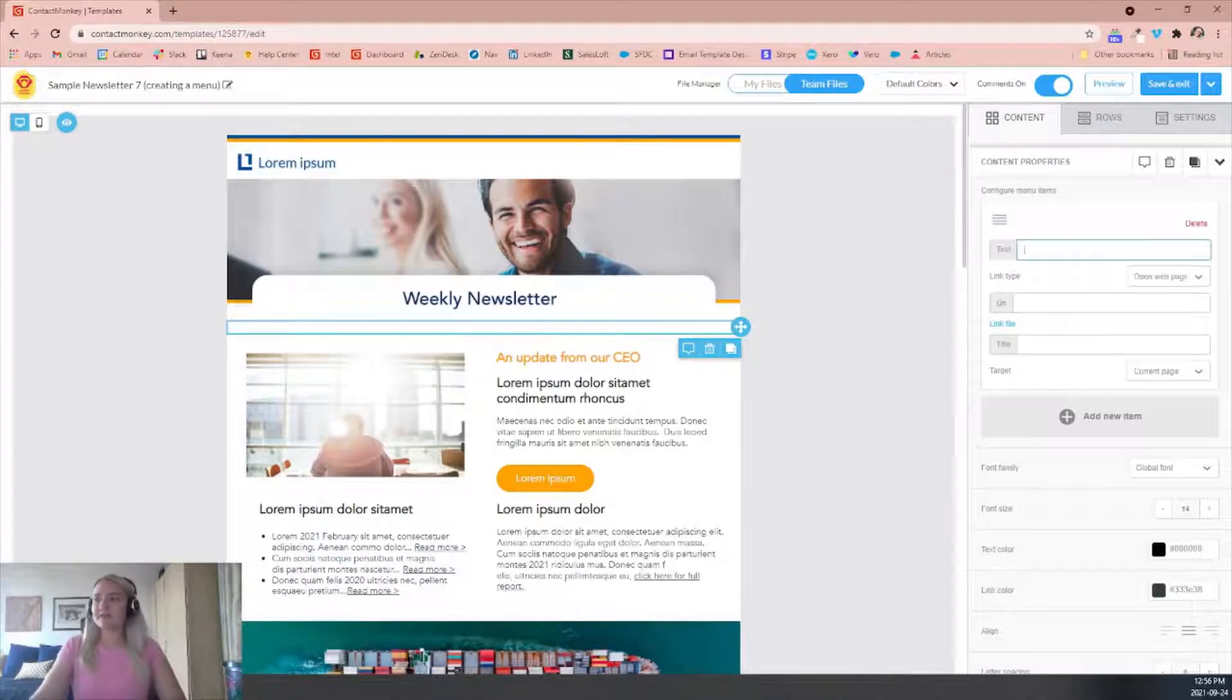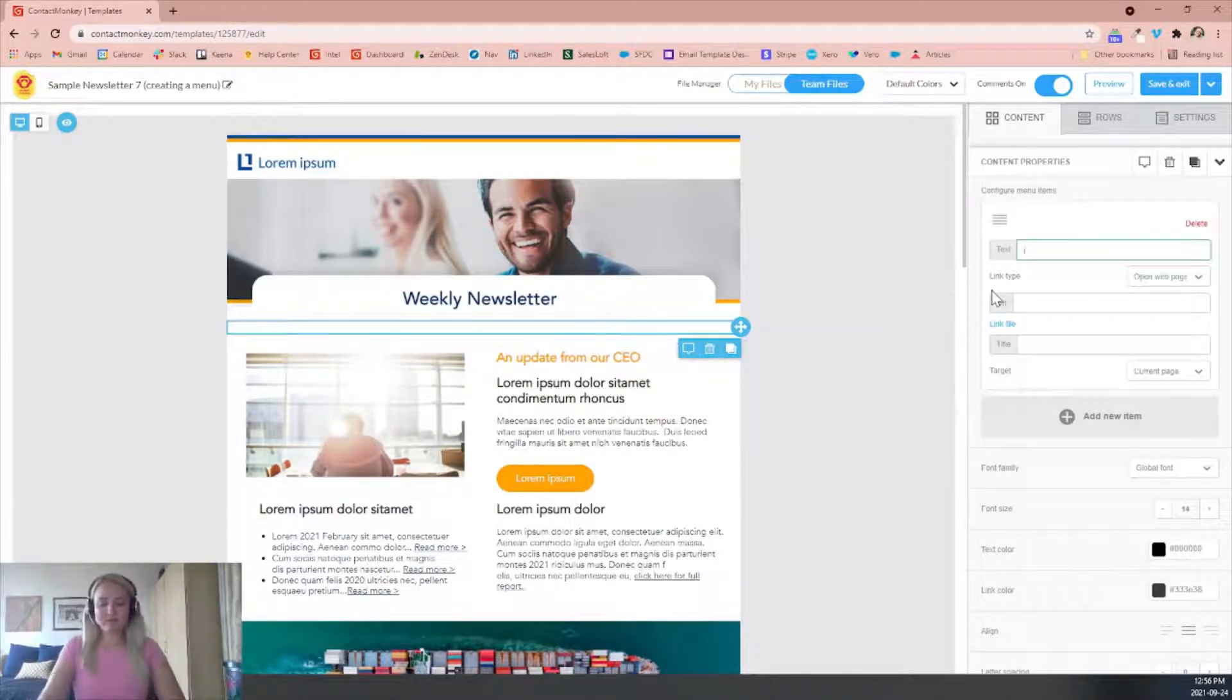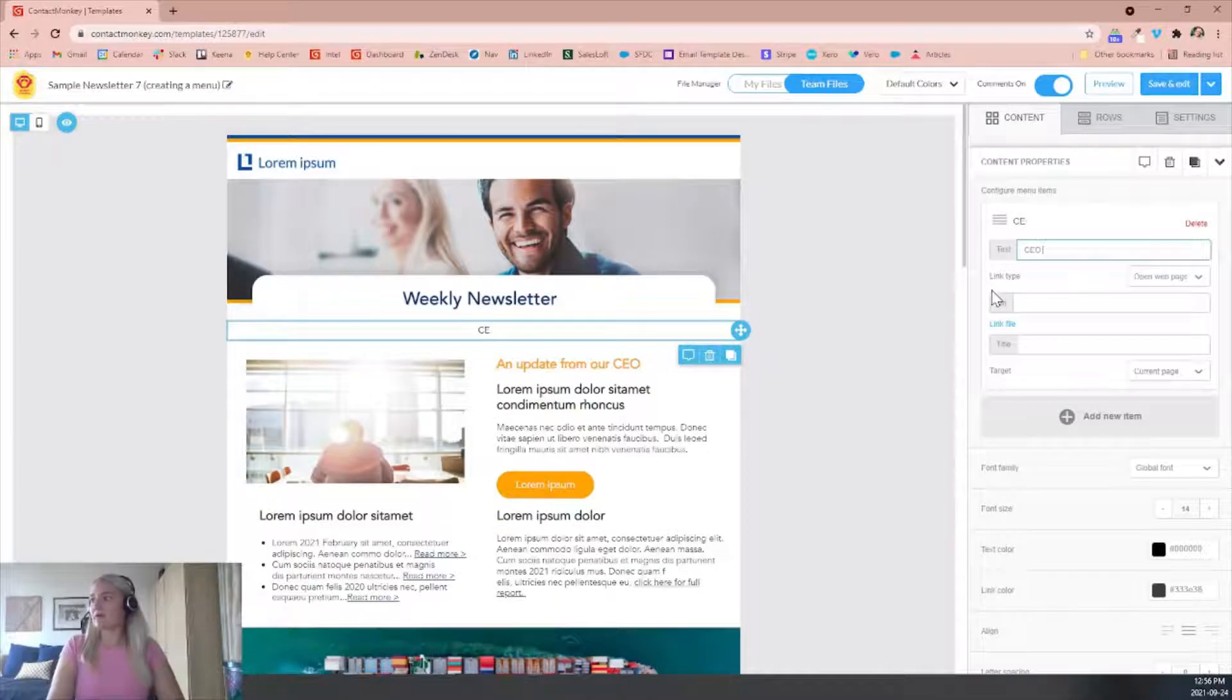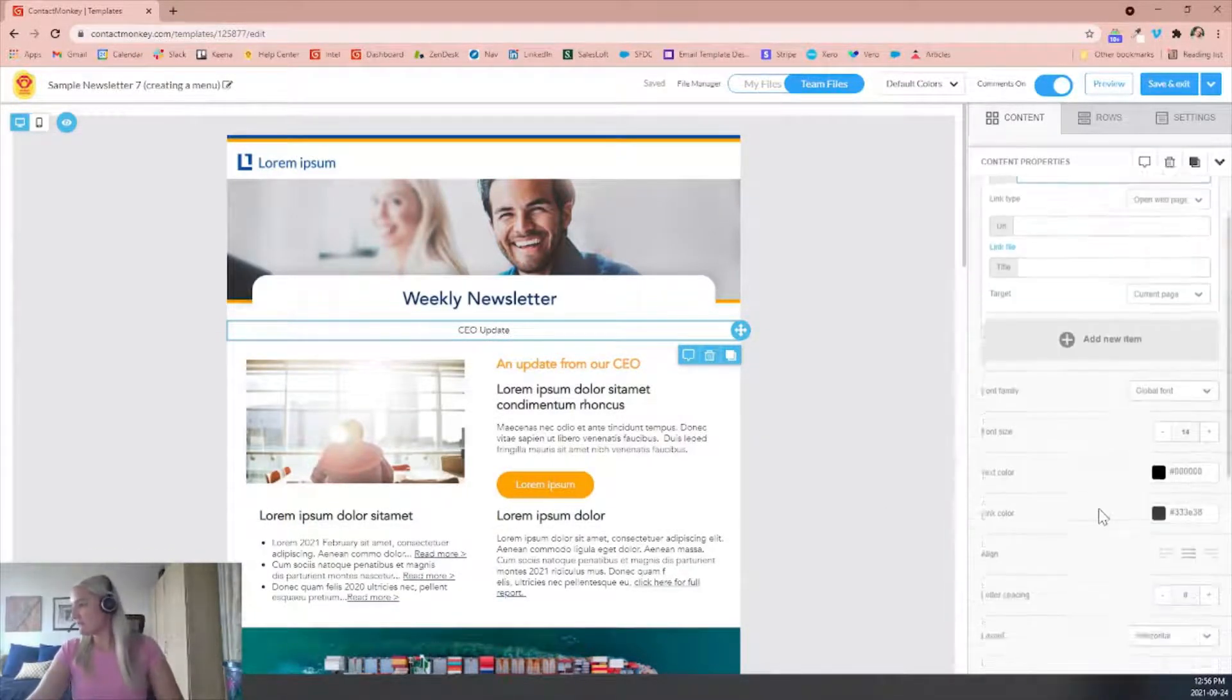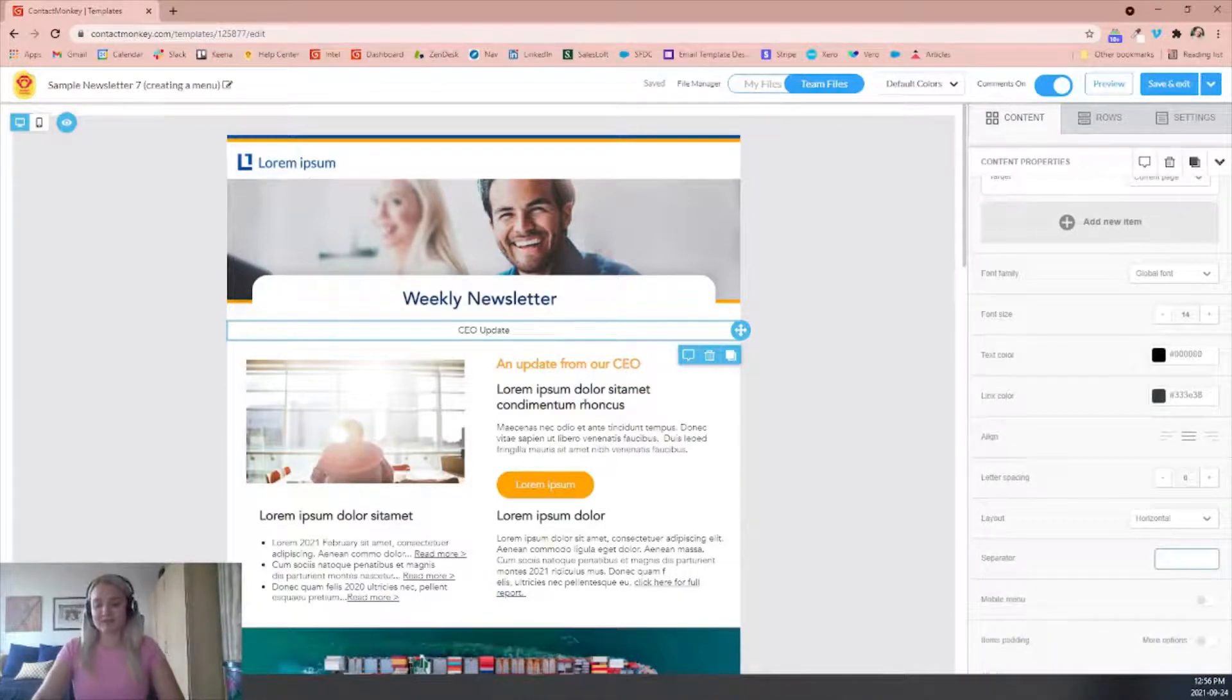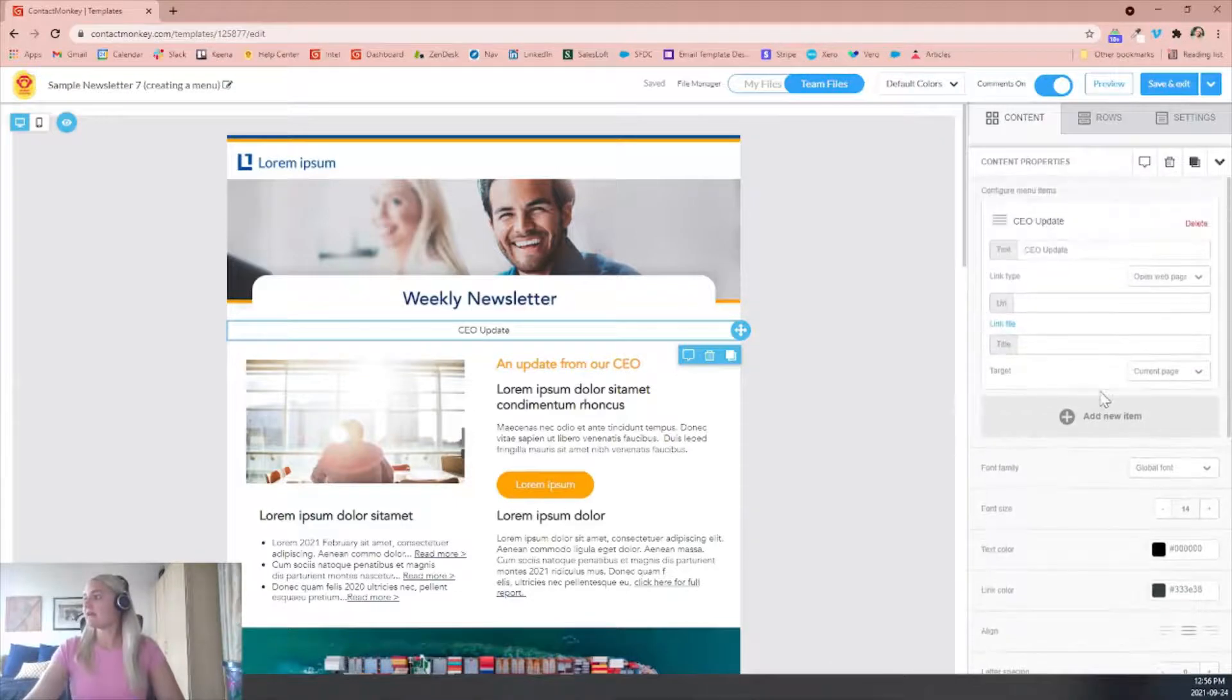So for this case, we may want to use the update from the CEO. So we can put CEO update for the text that you'll notice that will be there. You can also edit the different properties as well and even add separators down here if you'd like. Sometimes I just like to use that line there.